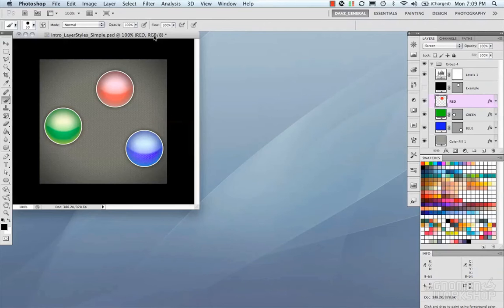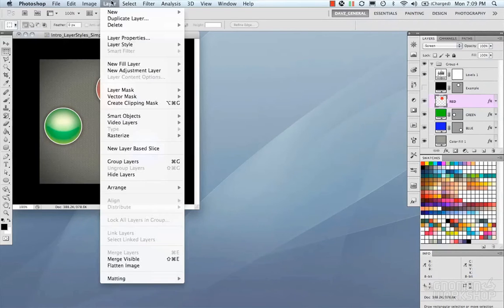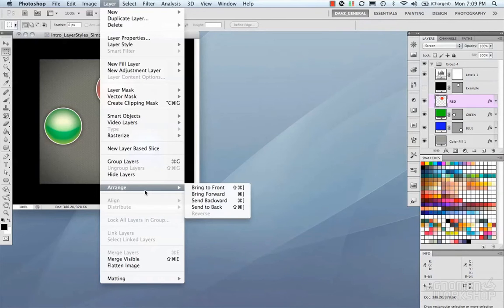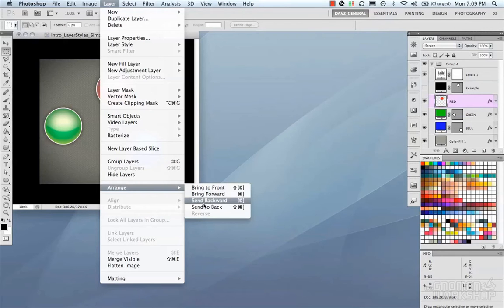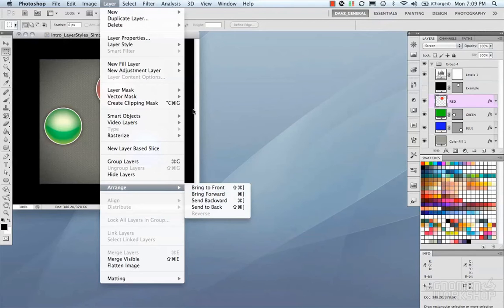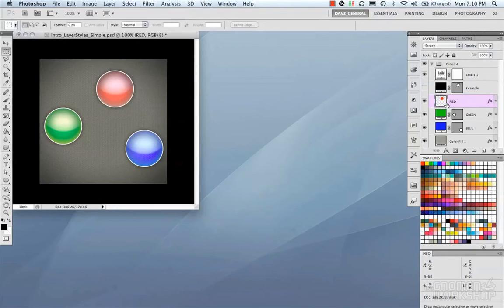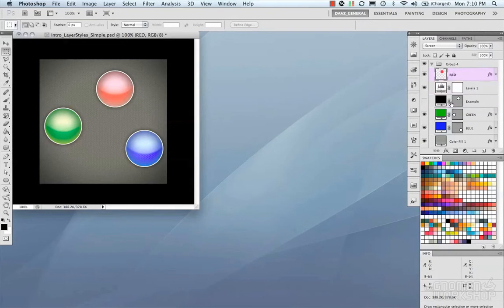Then we have layer arrange, which is just arranging your layers in a hierarchy like in the stack. You can bring to front, bring forward, send back, send to back — these are hotkeys you can use to manipulate the hierarchy. For example, to move a layer up you can use the bracket keys up or down as a hotkey rather than dragging.